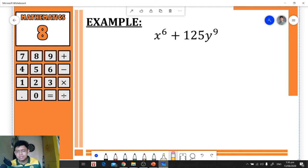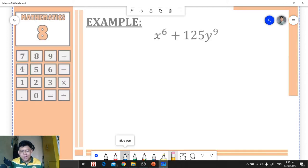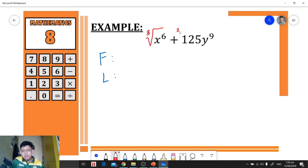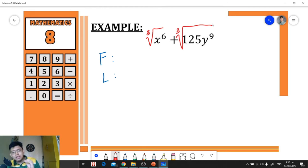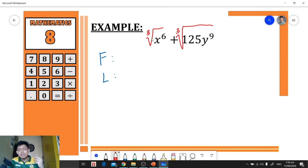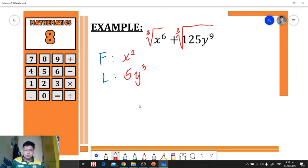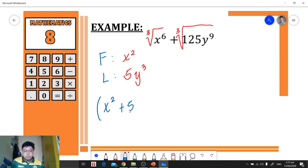Let's have another example. We have x⁶ + 125y⁹. We need to identify the first and last by getting the cube root of each term. When getting the cube root of a variable, we divide the exponent by 3. So the first is x², and the cube root of 125 is 5, and the cube root of y⁹ is y³.